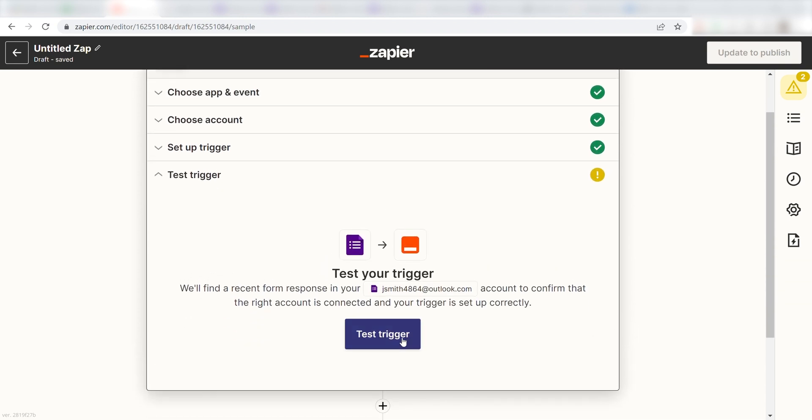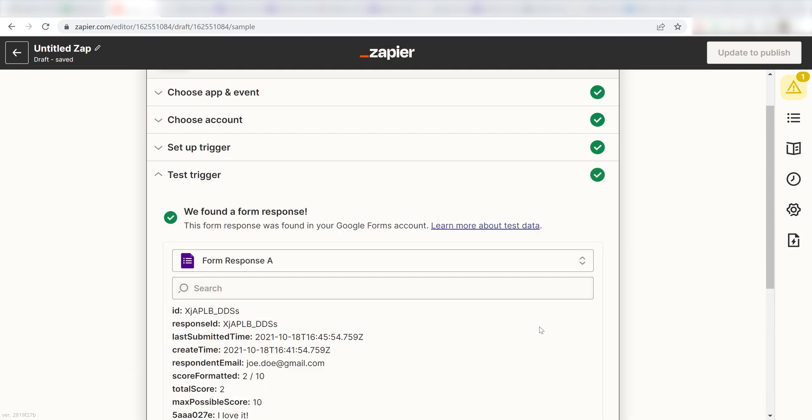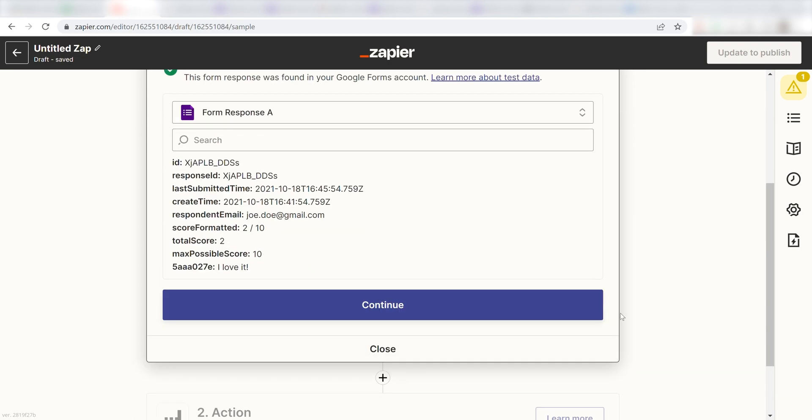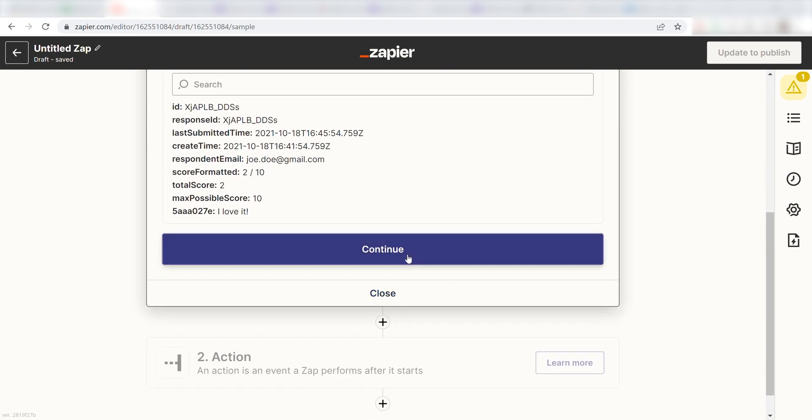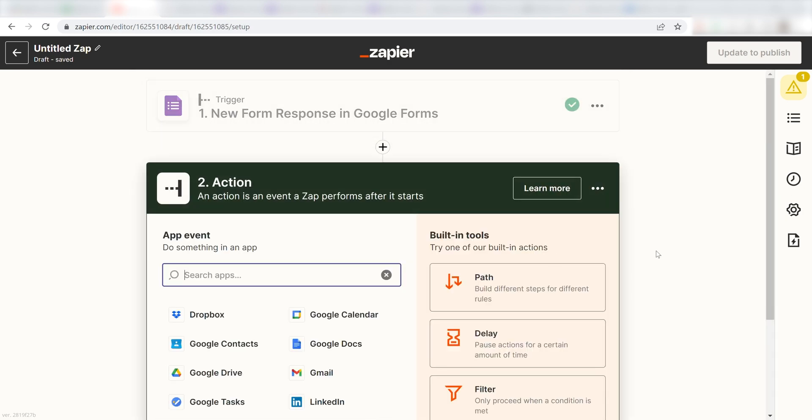Next, click Test Trigger and you're all set with the first step. Click Continue and then we'll start creating our action.